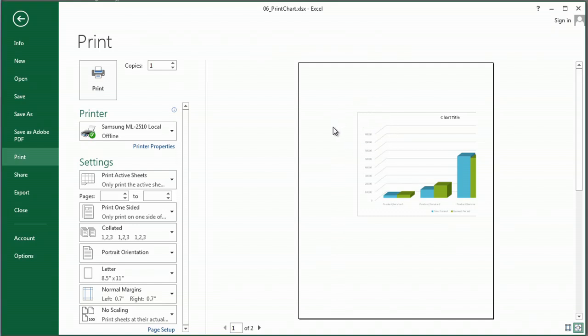In earlier versions, you need to go to print preview to see what I'm looking at right now. But ooh, this is really a problem because my chart is cut off. So what am I going to do?